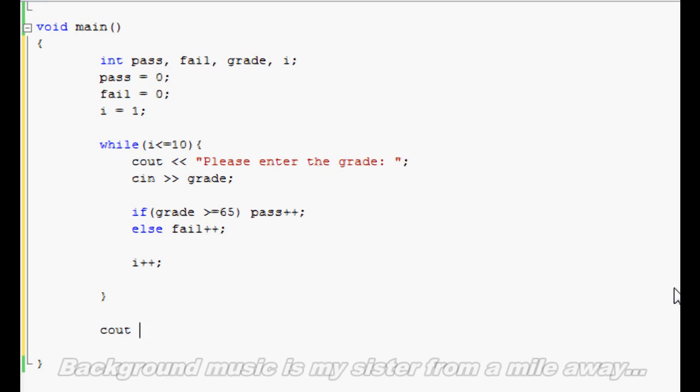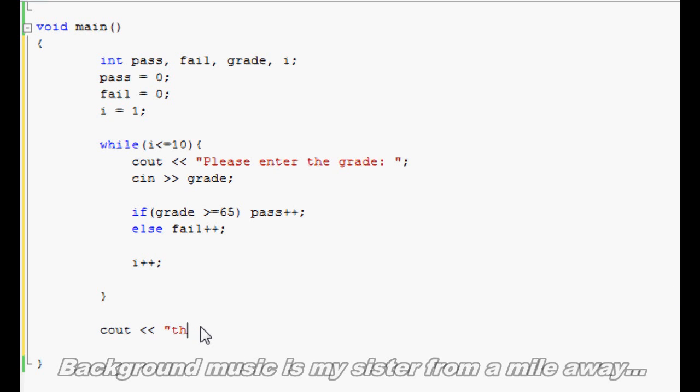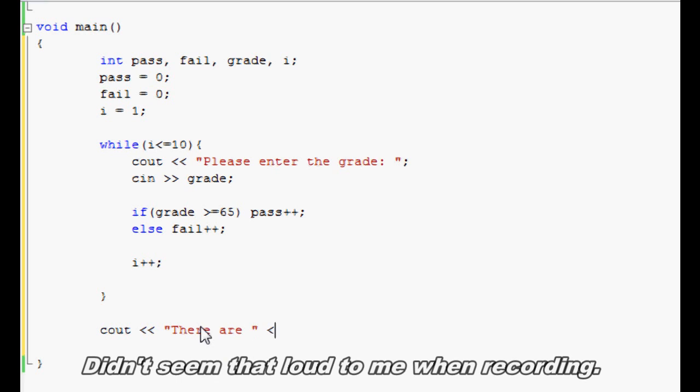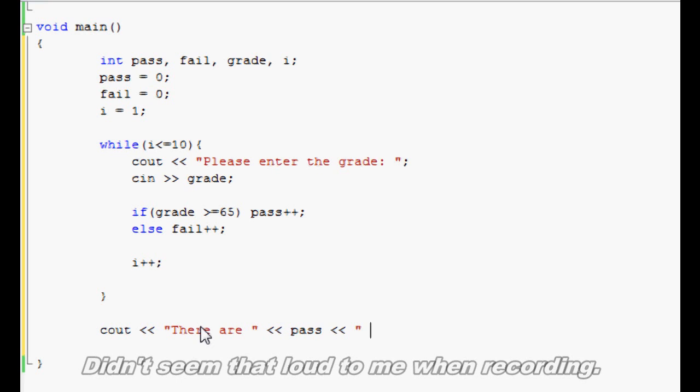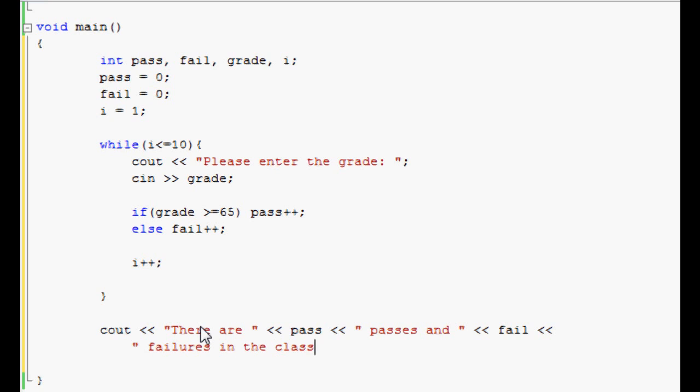We'll do cout there are pass passes and fail. You can go on to the next line as long as you don't end it. Failures in the class.